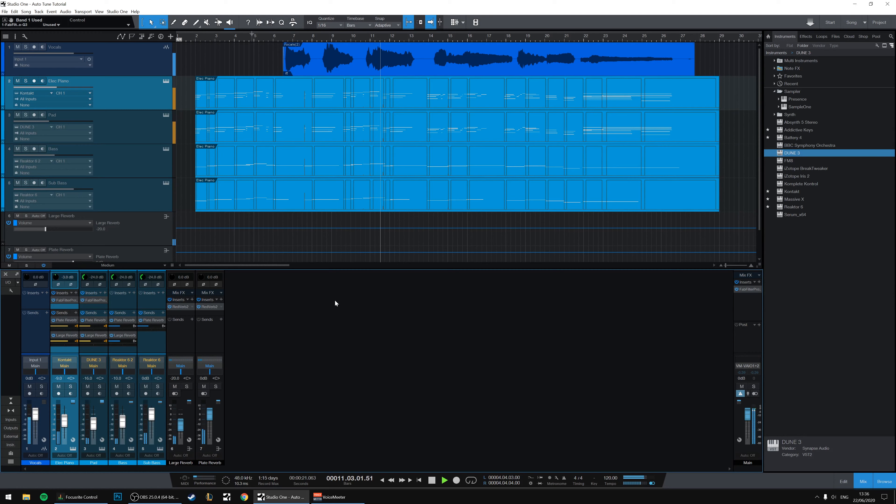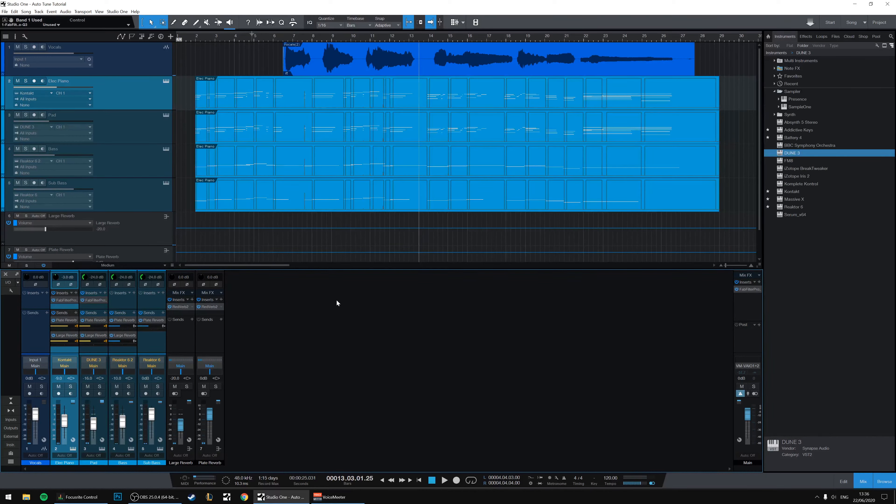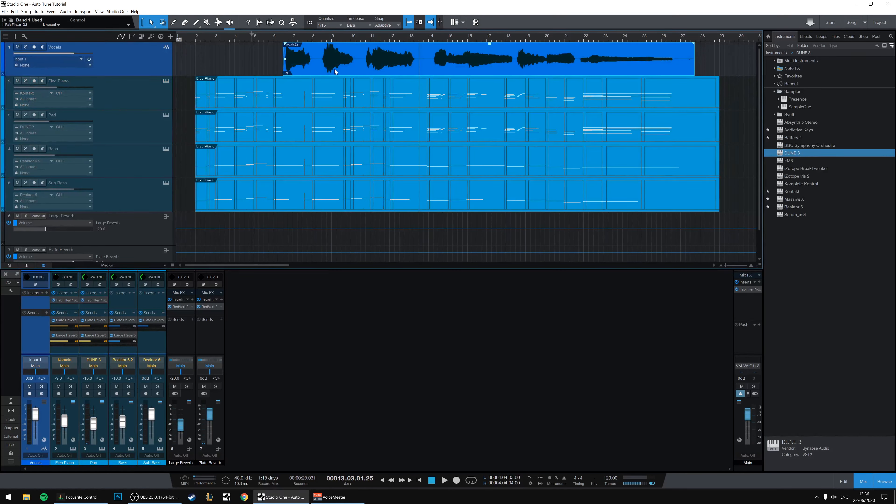Excellent. That's some exquisite vocal work. We're really privileged to have these vocals to work with.